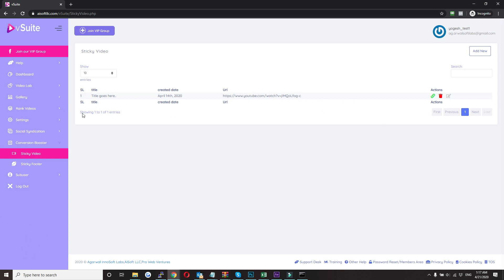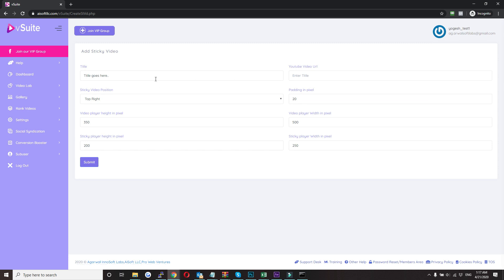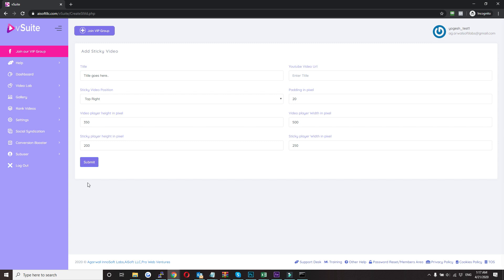So to add a sticky video, just click on add new. Here you need to give a title, your video URL, the padding that is the spacing, the player's dimension, and click on submit. Once you click on submit, system will give you a code and you need to put that in your webpage using an FTP program like FileZilla. So that is all about sticky video.